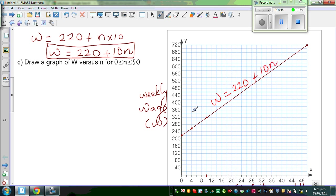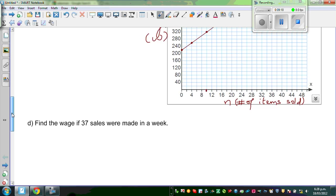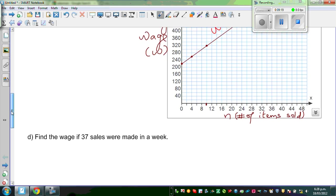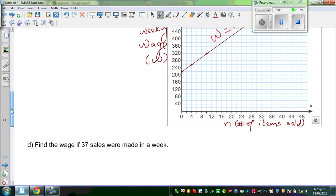That's the equation of the line that we have drawn. Now let's answer the questions. There are two questions. Find the wage if thirty-seven sales were made in a week.